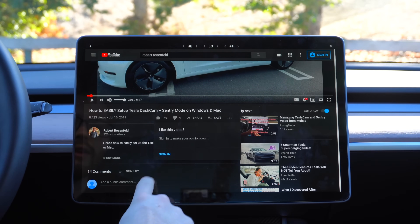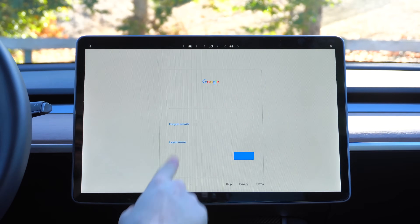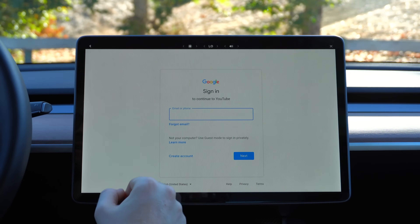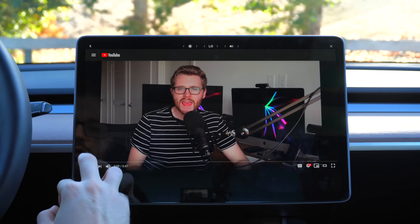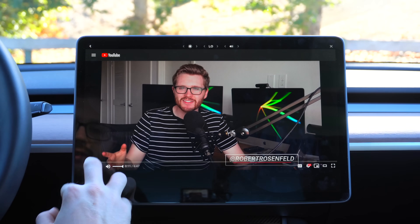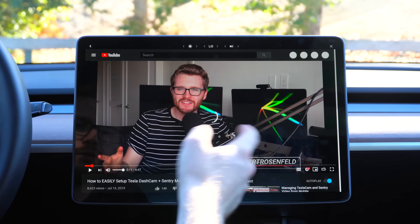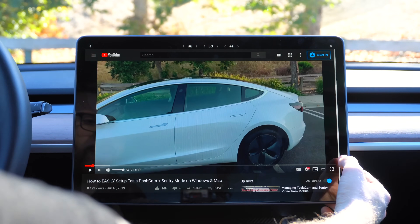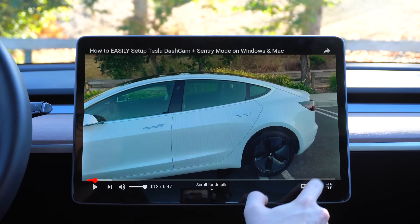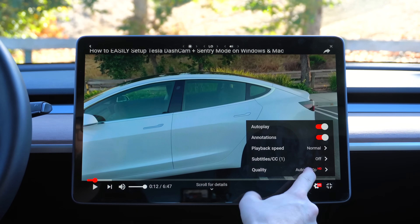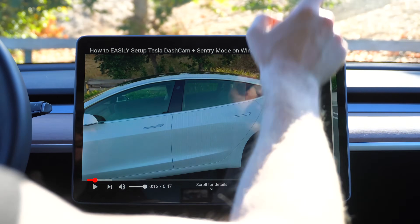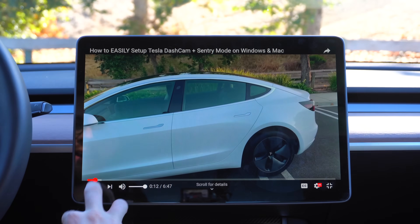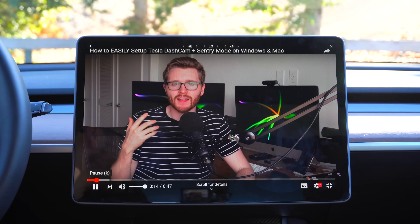You'd definitely want to sign in to take full advantage of YouTube. I have full-screen control, I can turn on captions, and I can adjust streaming quality. To show off — let's go all the way up to 2160p over Tesla's LTE. And it works pretty well.